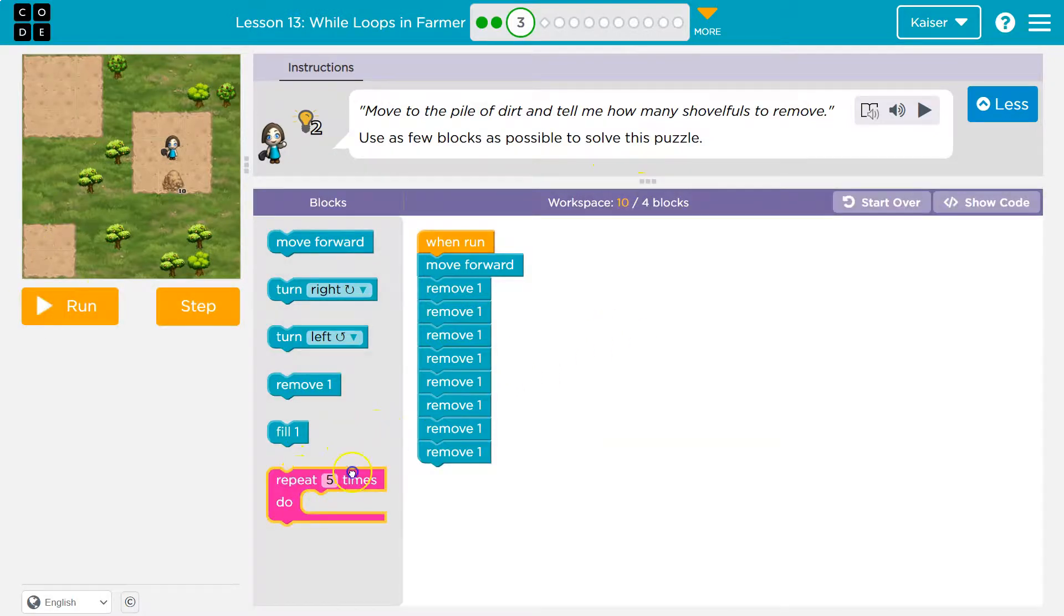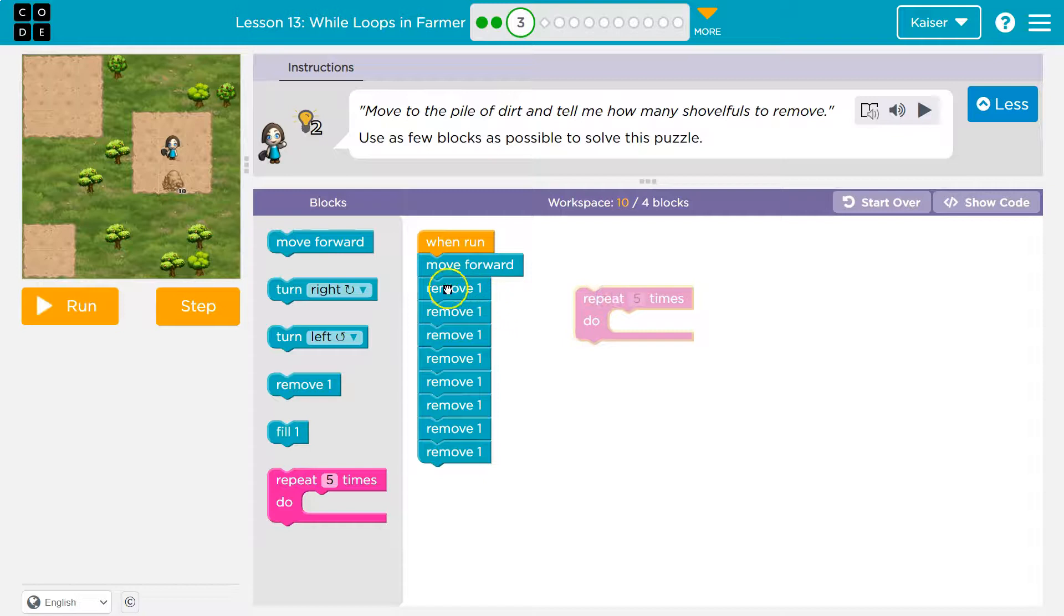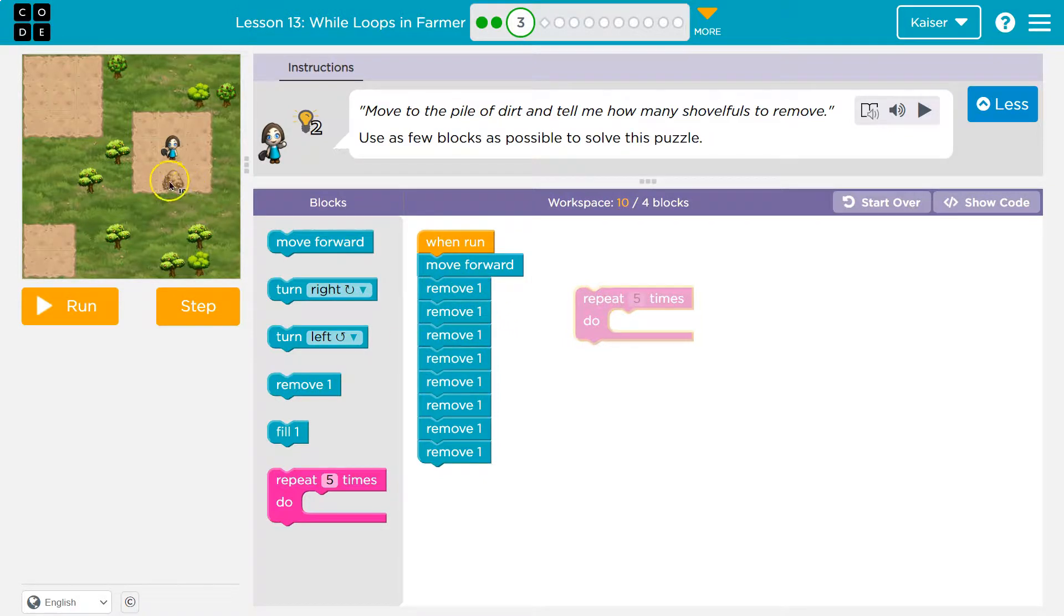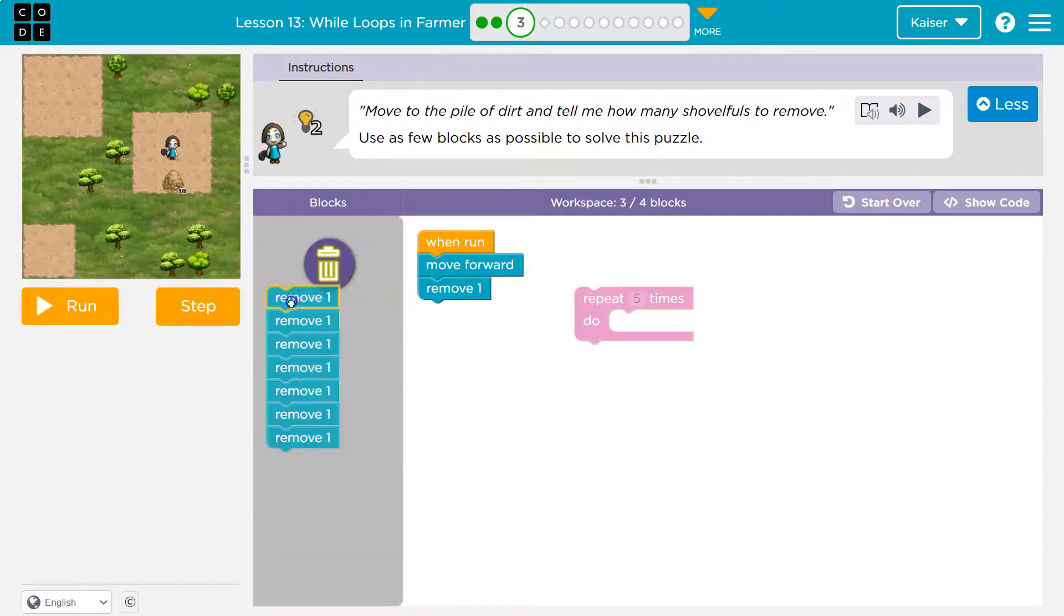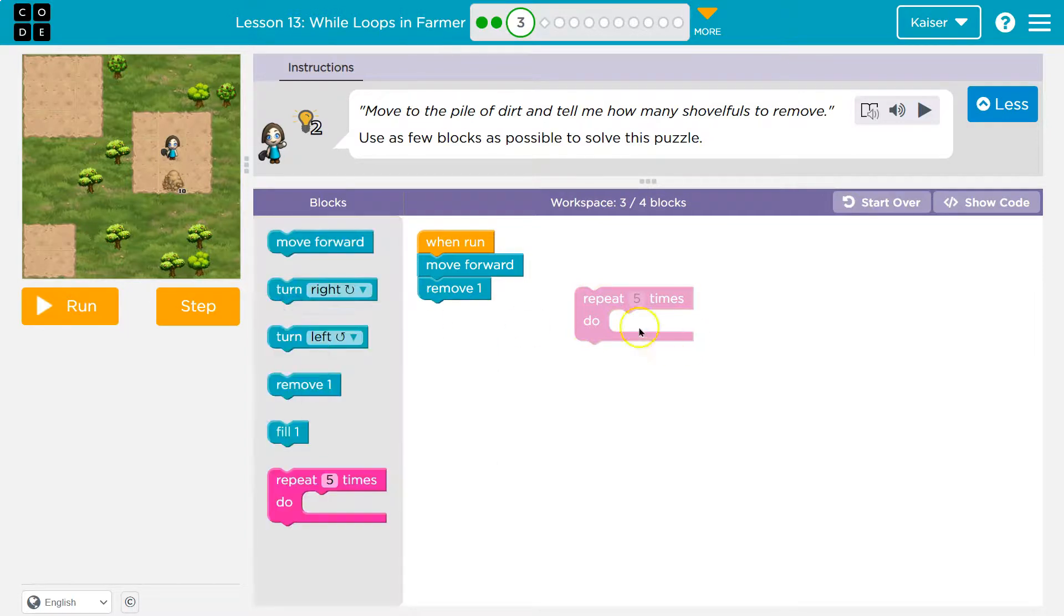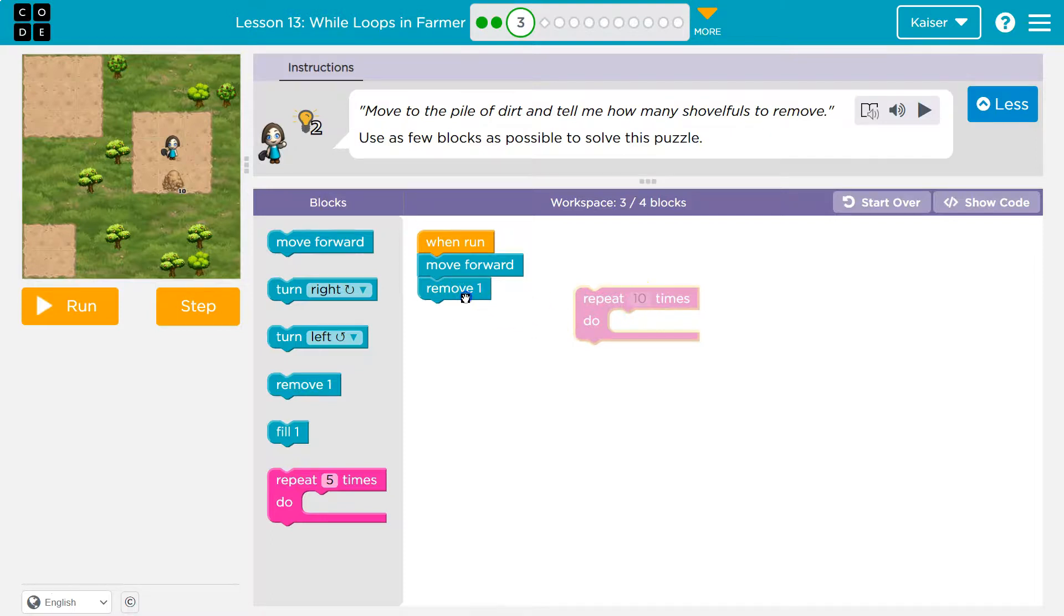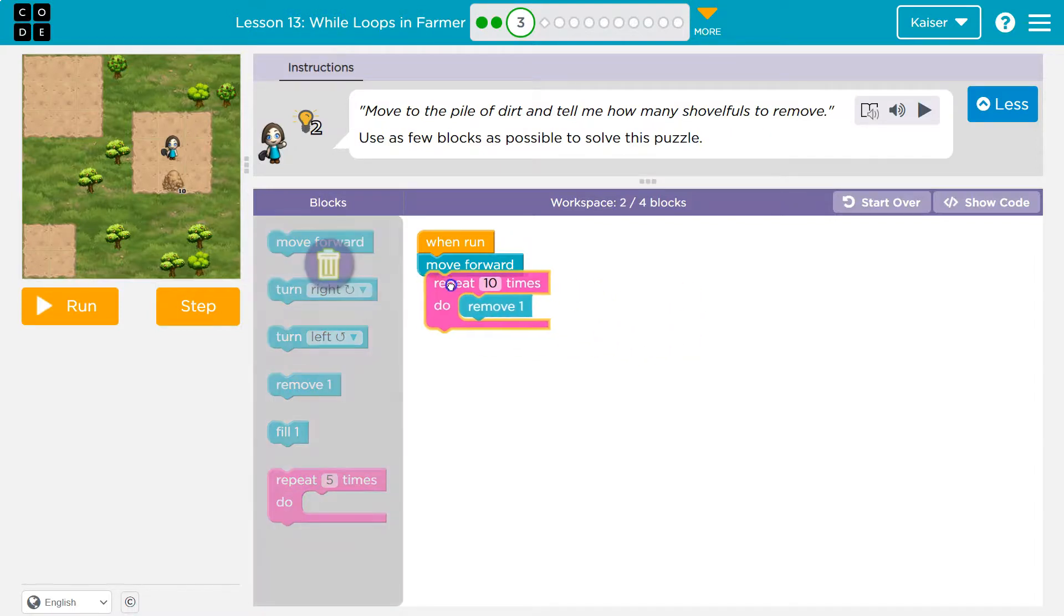Nice thing about coding is you can be lazy, right? So I removed dirt one, two, three, four, 10 times. I don't need to do this. Goodbye. Because instead I can just put the number 10 here, put one remove block here.